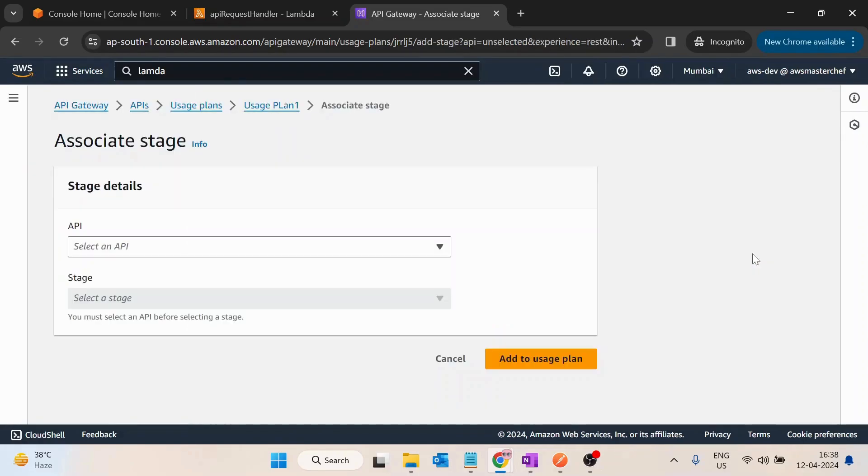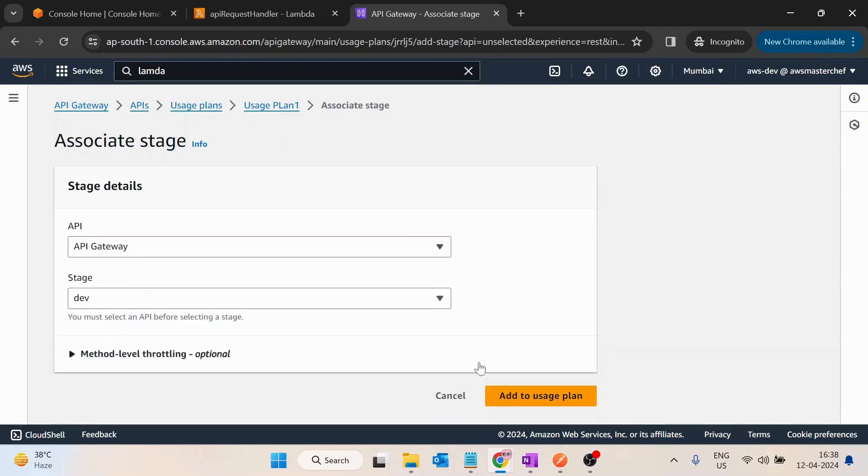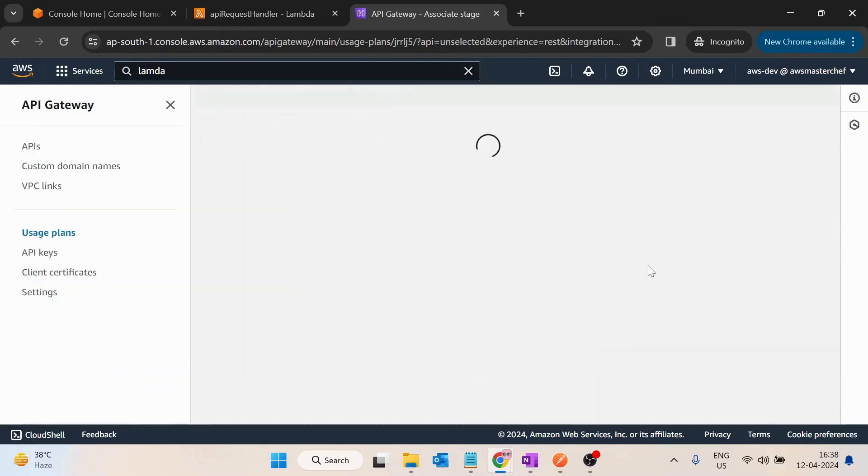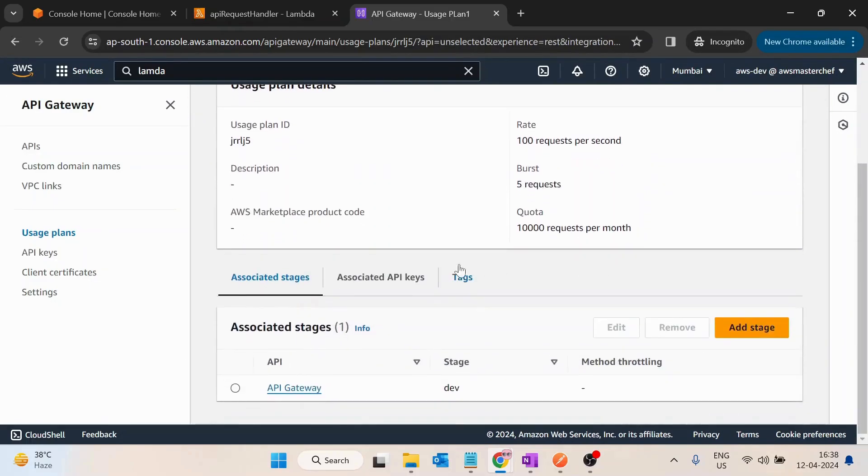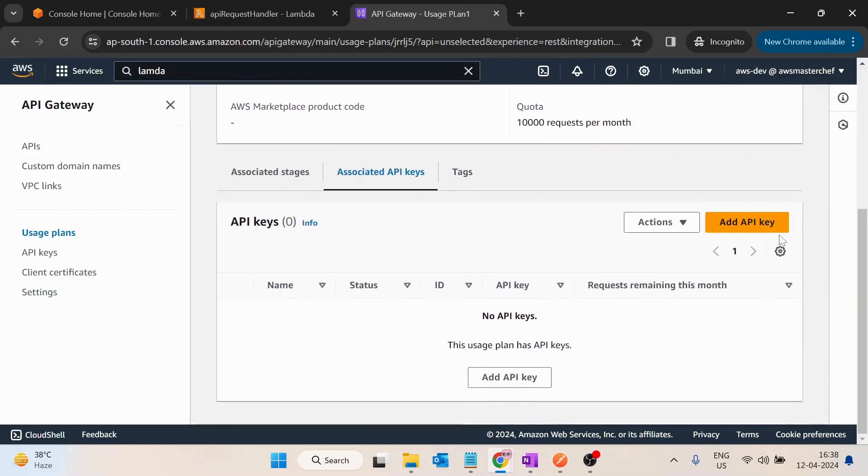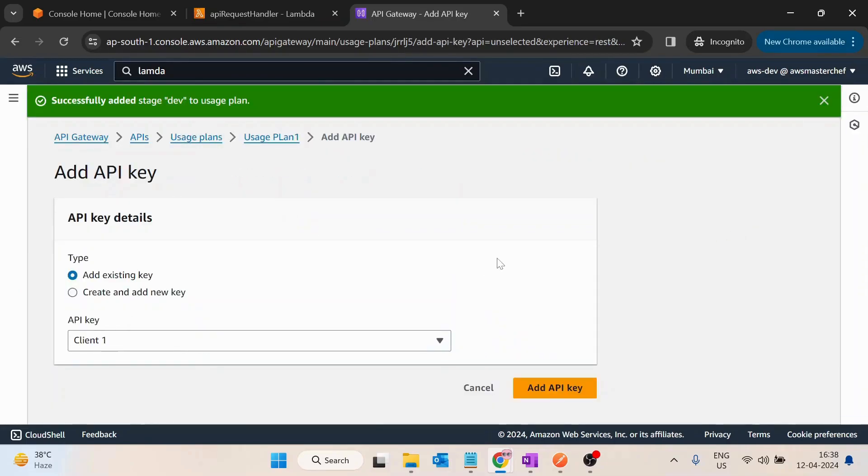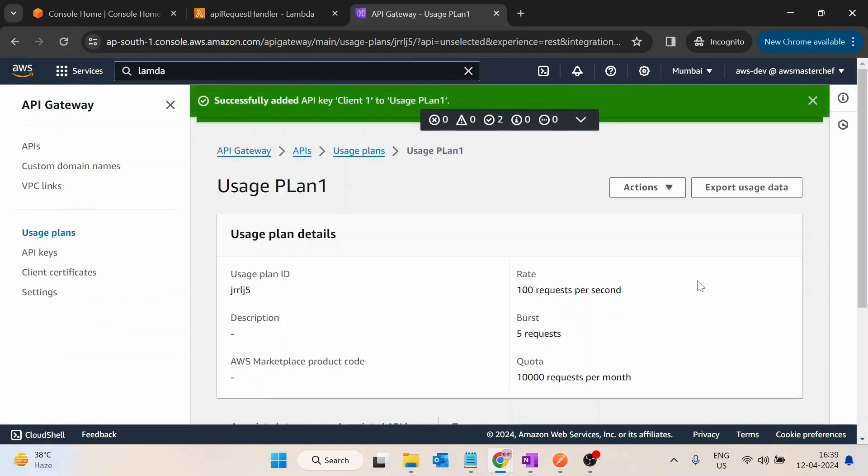So I will select this API Gateway dev as a stage and add to the usage plan. Inside the associate API keys, I will click and add API key, select the client one and add an API key.